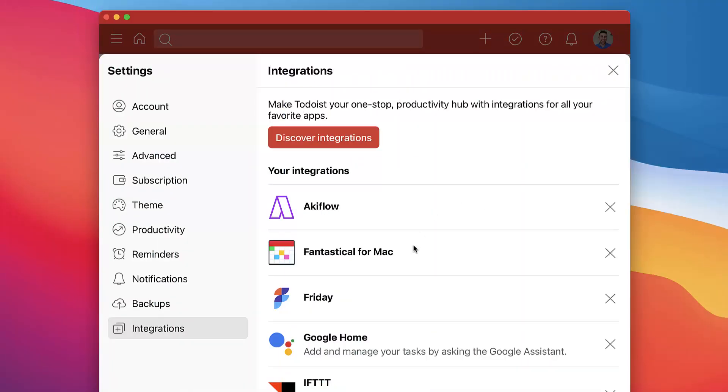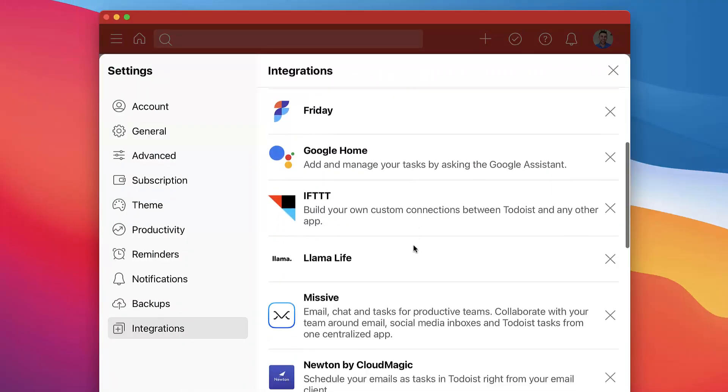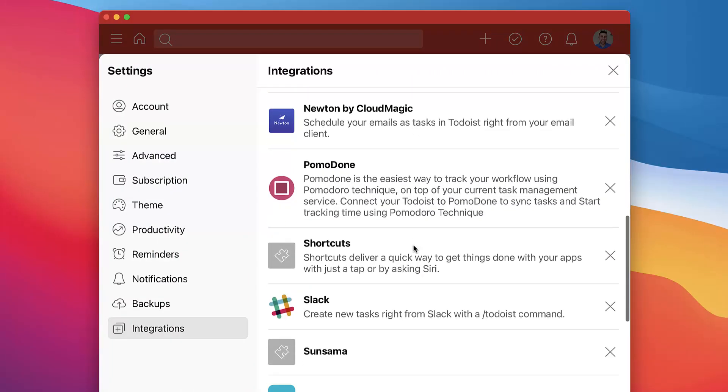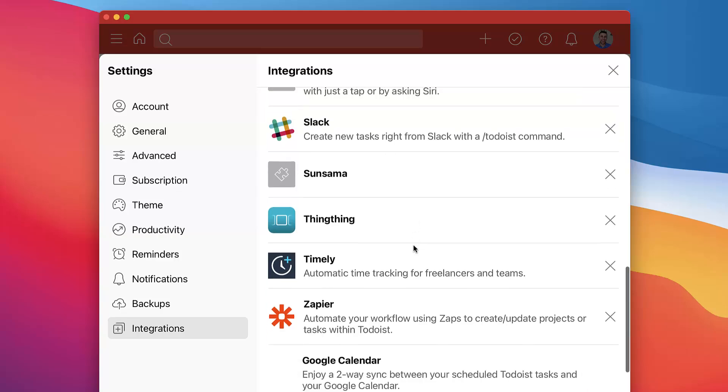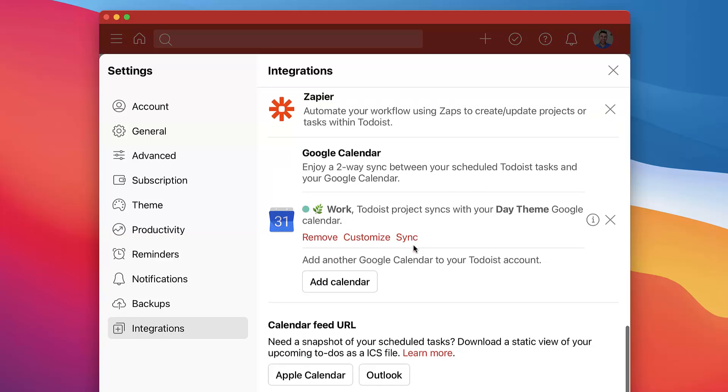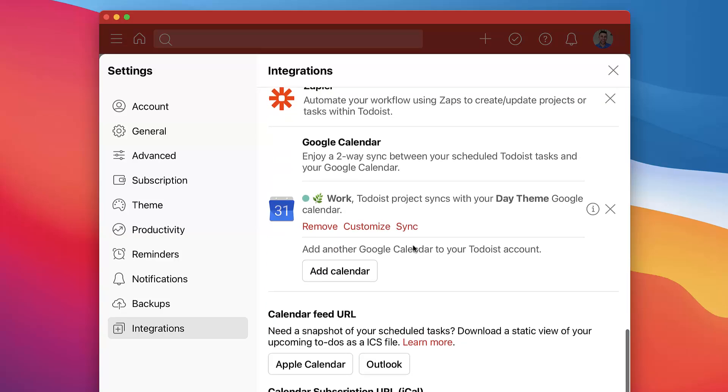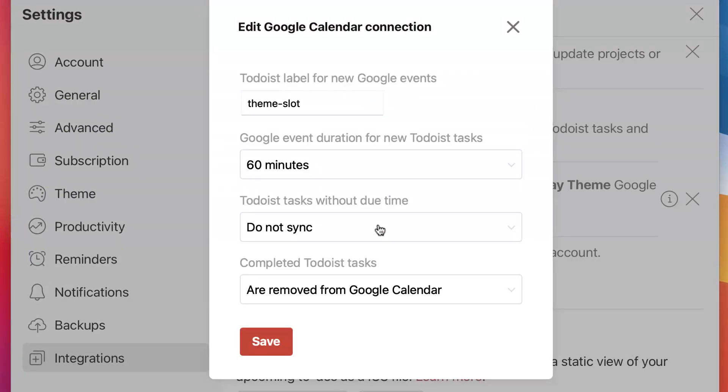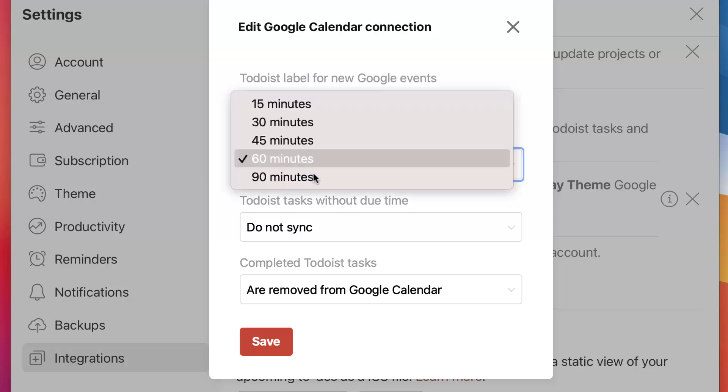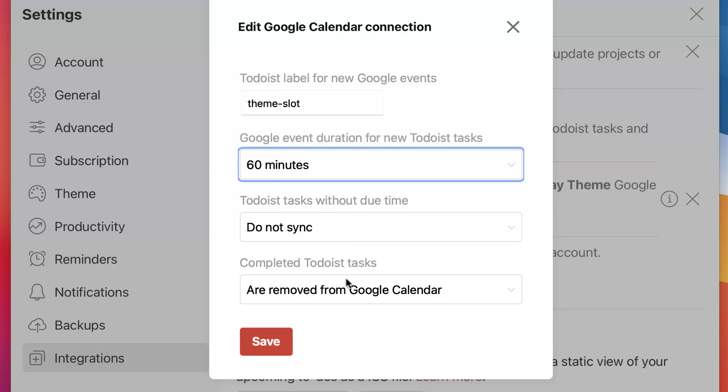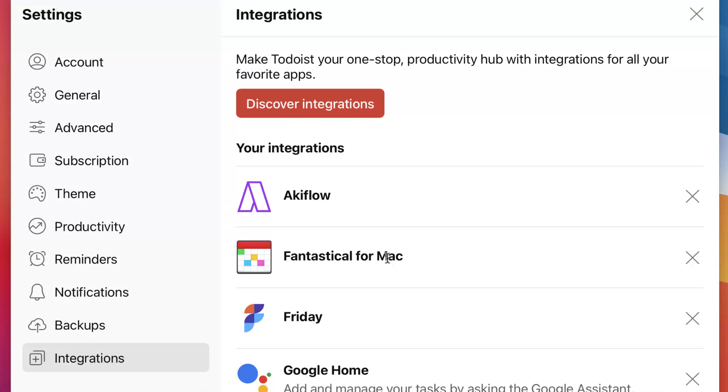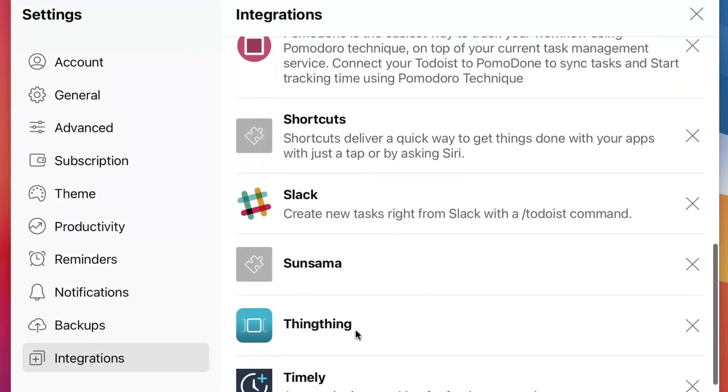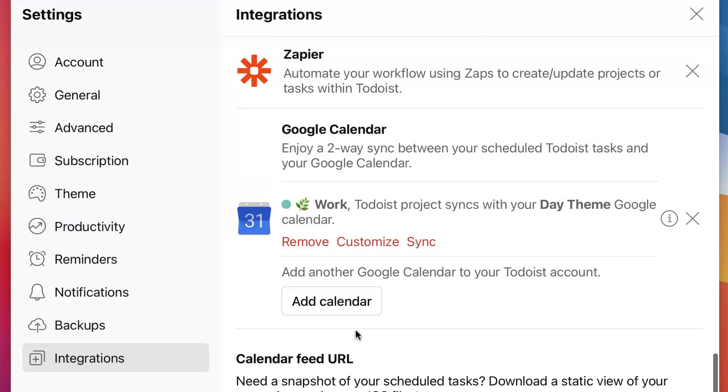So tip number five and this is an integration that Todoist has with Google Calendar. If you don't know that yet, essentially what you can do is connect your Google Calendar and customize the integration you have there. So for example, every time I create a new event on my Google Calendar, it will be replicated inside of my Todoist account and every time I create a new event it will be labeled as a theme slot.